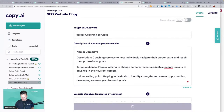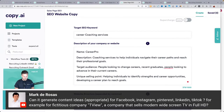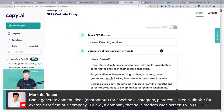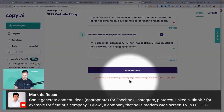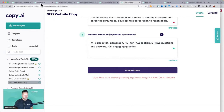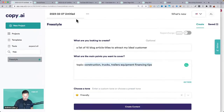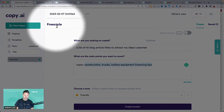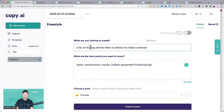Can it generate content ideas for Facebook, Instagram, TikTok? For example, a company that sells modern widescreen TVs — let's try it out. We're getting some errors, so let's go back to the freestyle tool concept. You can tell it a list of 10 social media post ideas for a company that sells modern widescreen TVs.